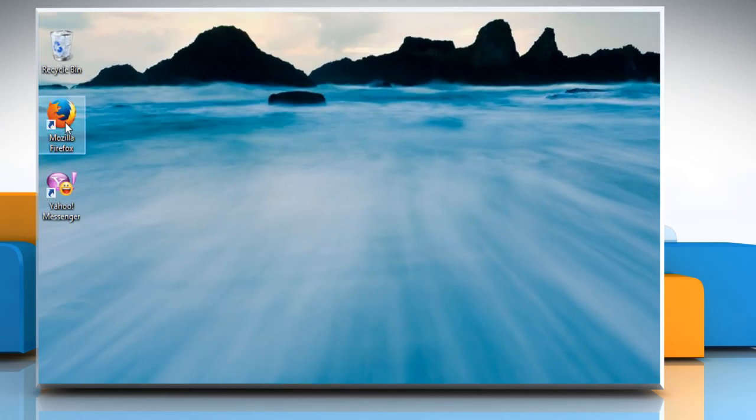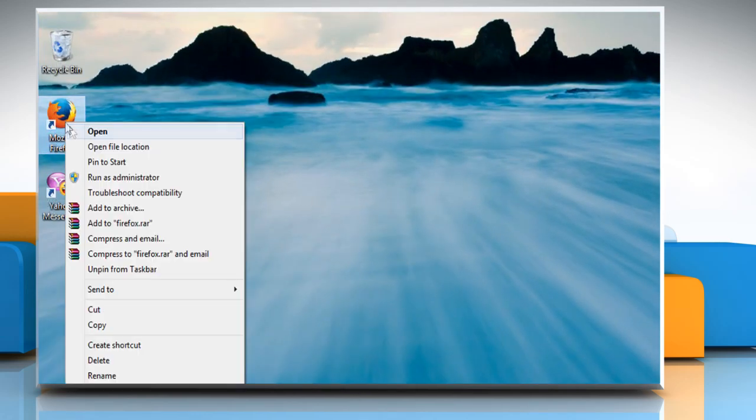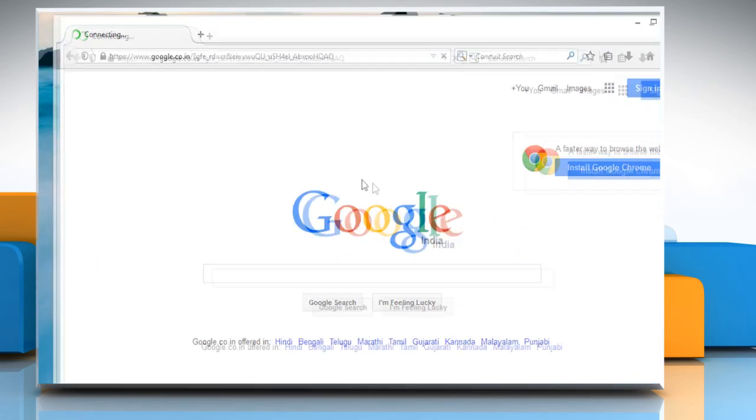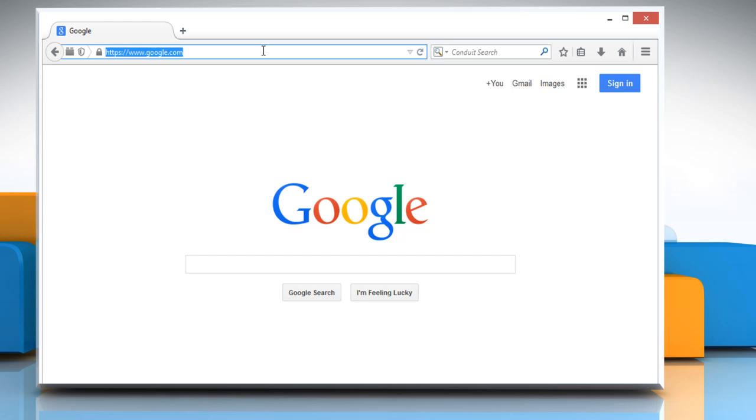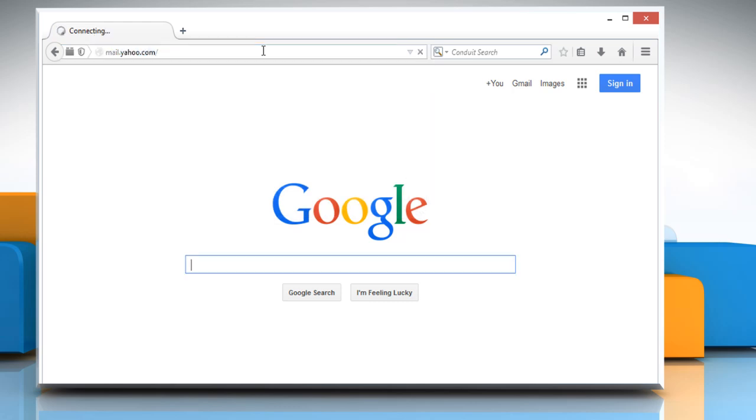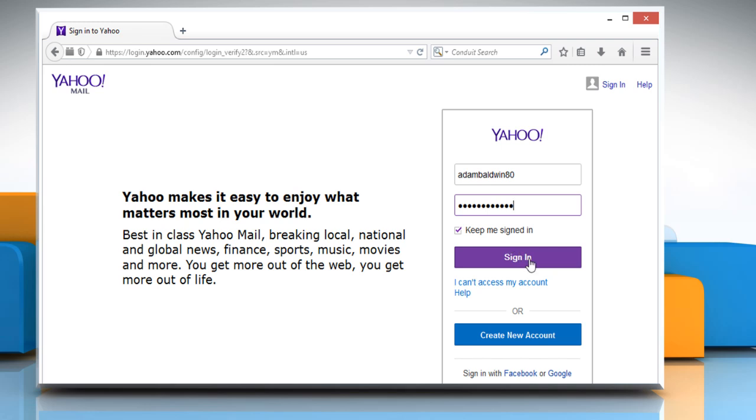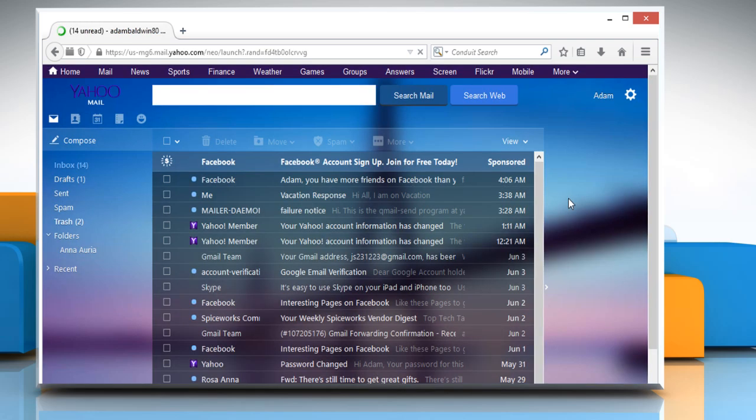Now you can open Mozilla Firefox and then go to the Yahoo Mail web page. Sign in to your Yahoo account to verify that the issue is resolved.